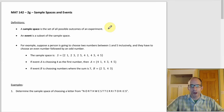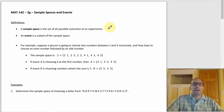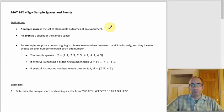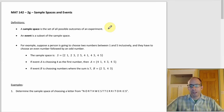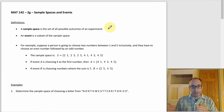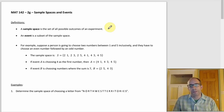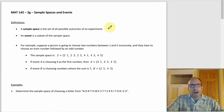The sample space idea has come up before, but we never really had to construct them. A sample space is the set of all possible outcomes. If you flip a coin, your sample space has two elements: {heads, tails}. If you roll a single die, your sample space has six elements: {1, 2, 3, 4, 5, 6}.